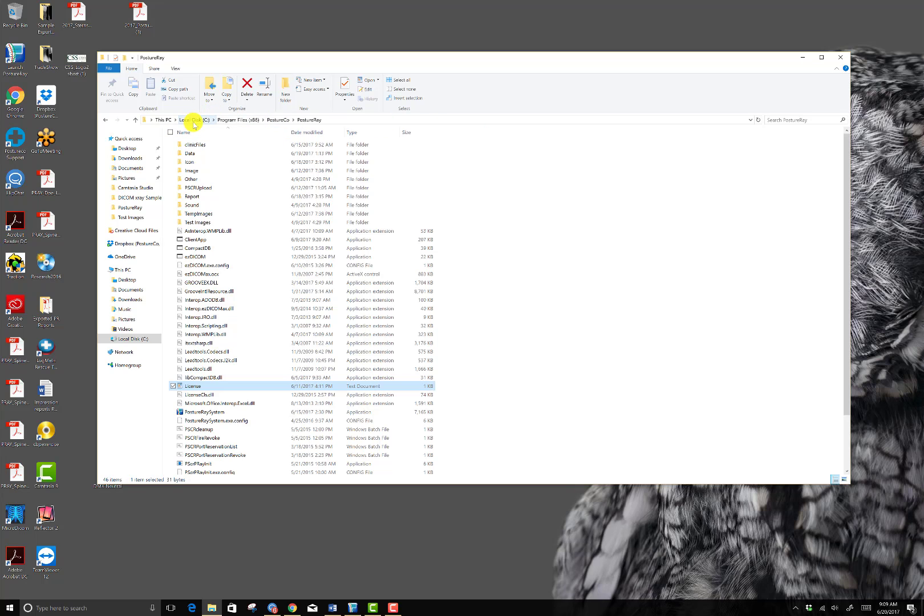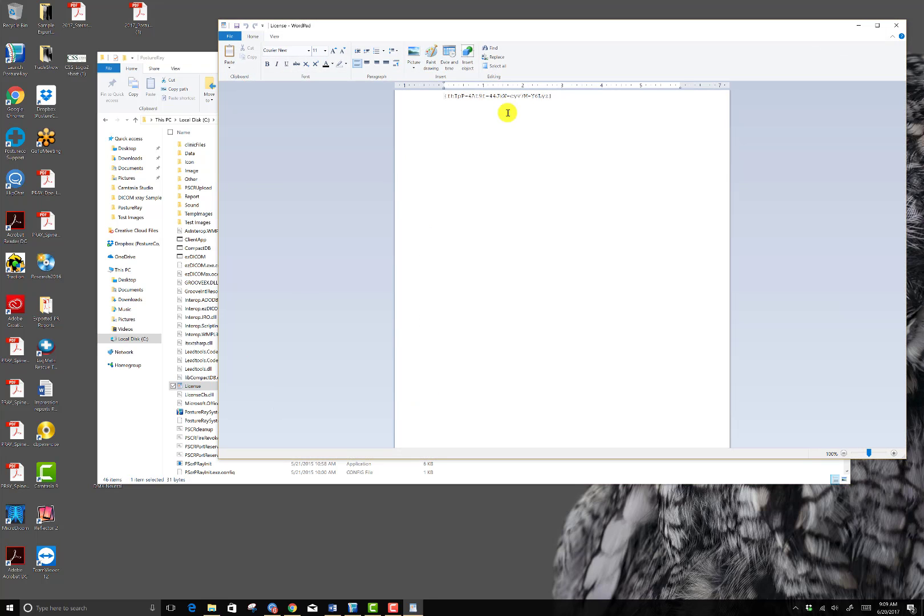Again, it's in the C drive, Programs x86, PostureCo, PostureAid folder. Then look for license text and then double click on it.